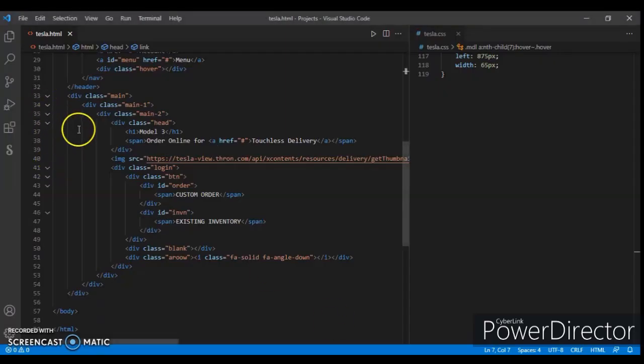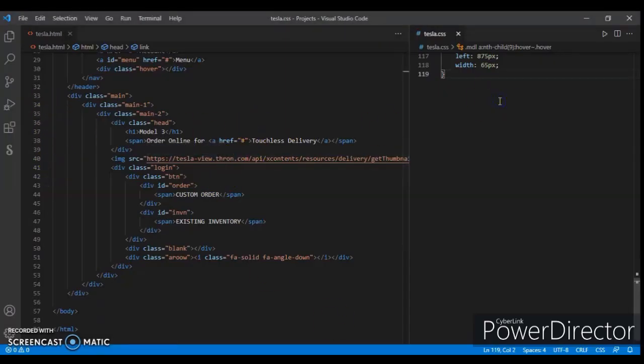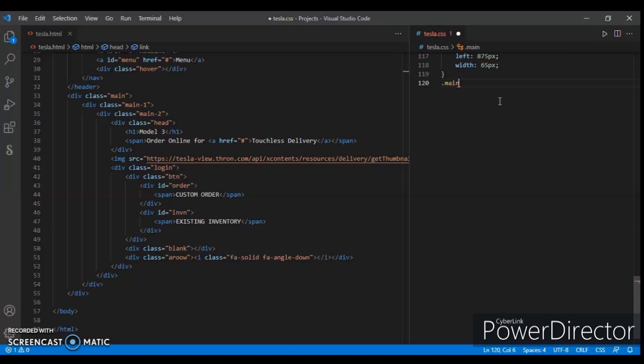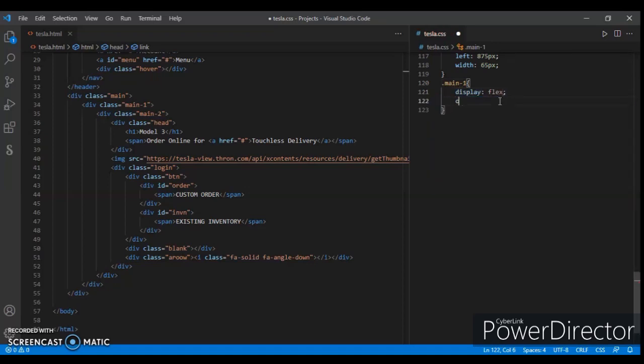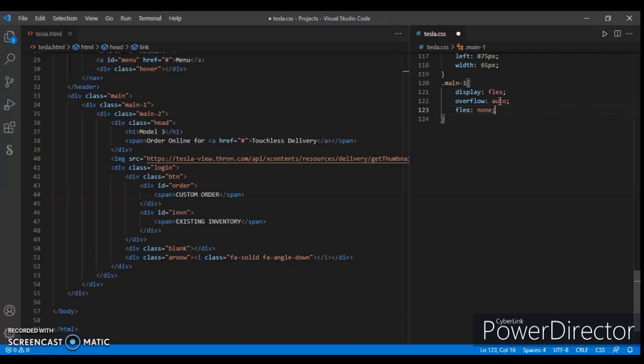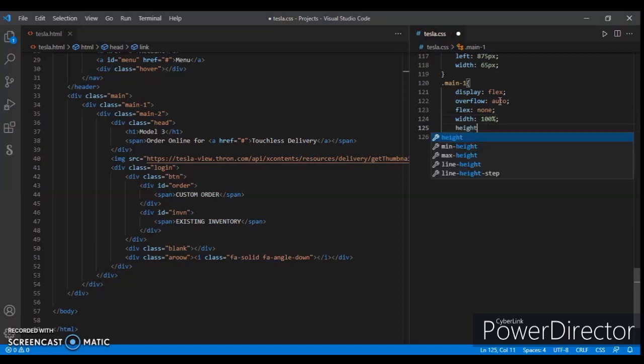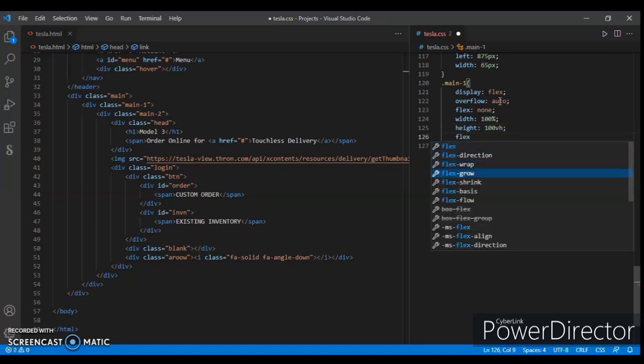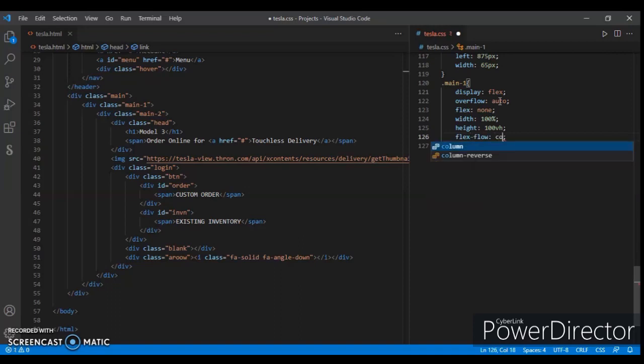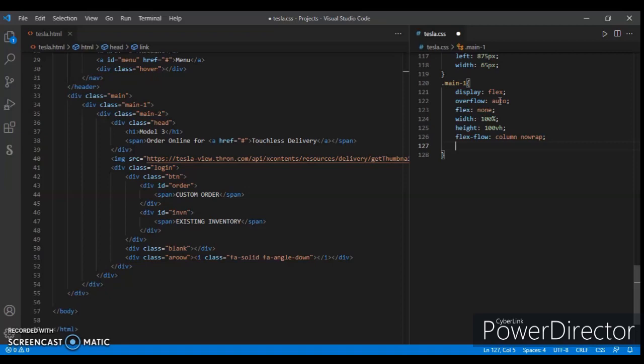Now let's write the CSS code for this. Let's start writing CSS code. Write there dot main, dot main1. Display flex, overflow auto, flex none.